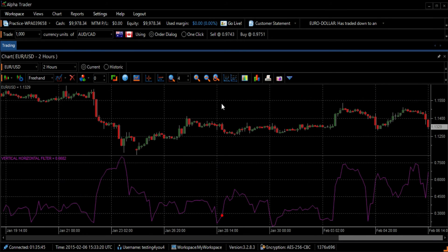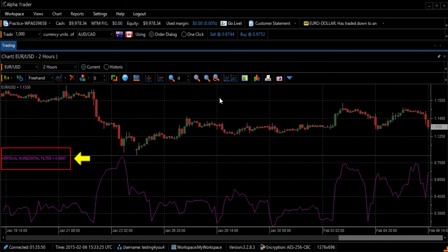There are three ways to interpret this indicator. First, use the value of VHF to determine the strength of the trend.